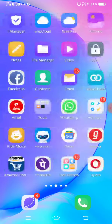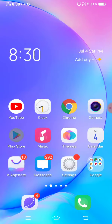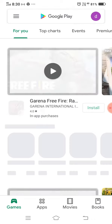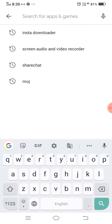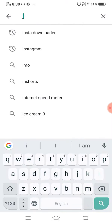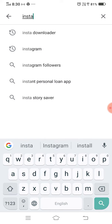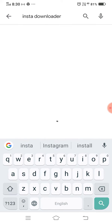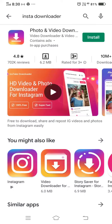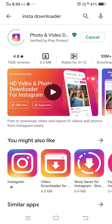If you go to the Play Store, let's go to the app. Let's install the app. There is the Insta Downloader. Let's install the app.